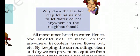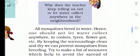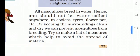Why does the teacher always tell us not to let water collect anywhere nearby? Teacher hamesha kyun kehti hai ki hamare aaspaas jo bhi paani hai usko kabhi bhi collect nahin karna chahiye? All mosquitoes breed in water. Jaisi hamare ghar ke aaspaas paani iktha ho jaata hai — isliye advice di jaati hai ki kabhi bhi paani ko iktha nahin karna chahiye. Hence, one should not let water collect anywhere — in coolers, tires, pots, etc. Agar kisi bhi jagah paani hi nahin hoga toh hum apni surrounding ko clean rakh sakte hain aur mosquitoes ko prevent kar sakte hain.